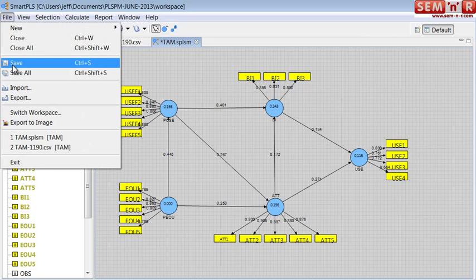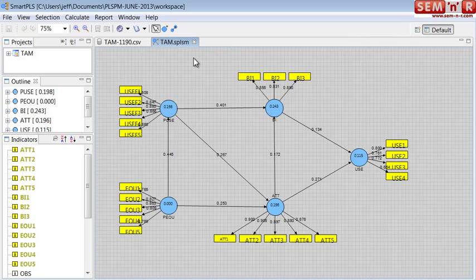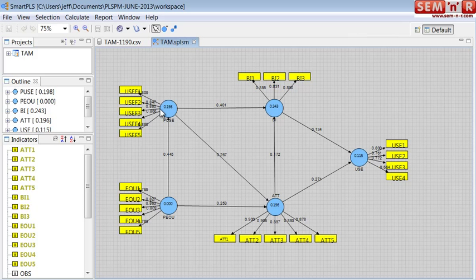We say File, Save, and that would save it to our workspace. That saves the model file — this thing. It says SPLSM. This is not the project file; it's the model file.